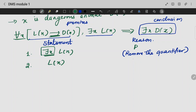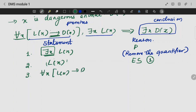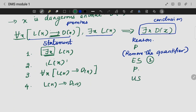We use an existential quantifier here — that is E, existential specification. The third one: we are not related to L of X. That is the premise: L of X implies D of X. Removing the quantifier means L of X gives D of X, and that is nothing but universal specification.